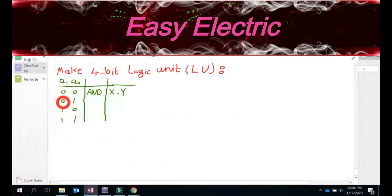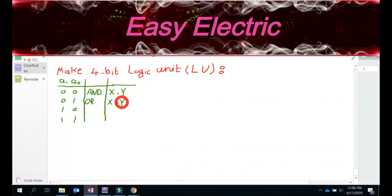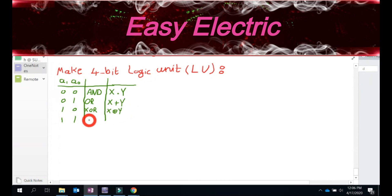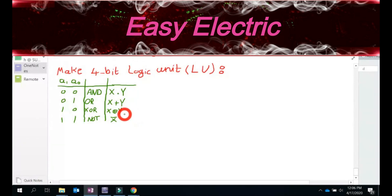If A1, A0 is 0-1, it's supposed to do OR — that means OR X to Y bit by bit. This is 4-bit, so bit zero of X should be OR'd with bit zero of Y, and similarly for the other bits. When it's 1-0, we want to do XOR — XOR X bit by bit with Y. And the last one, 1-1, just take the NOT of X, so give X-bar or X-prime.